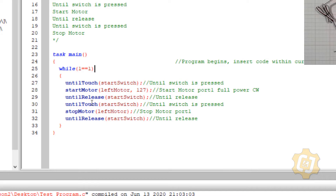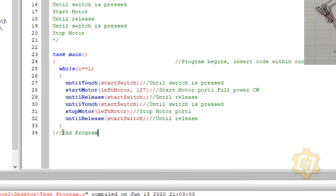Everything inside the parentheses is what we consider to be a condition. You can also see up at task main that it has two parentheses but no condition, and it has two sets of curly brackets — everything between the start curly bracket and the bottom curly bracket belongs to task main. The bottom curly bracket is the end program, the first one is the start program. The first and last curly brackets of the while loop mark the start and end of that loop.